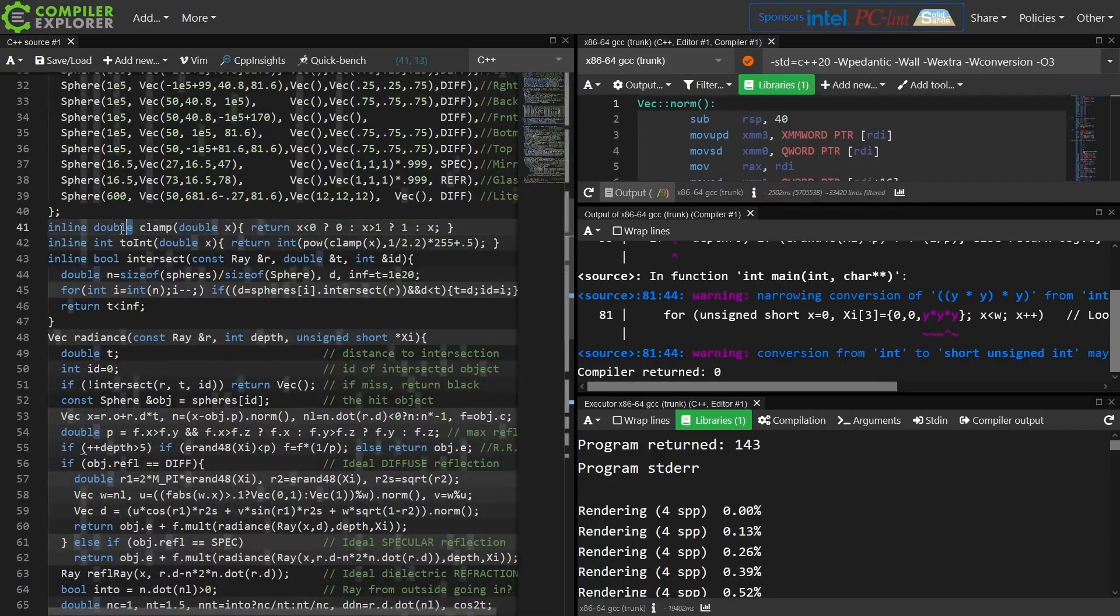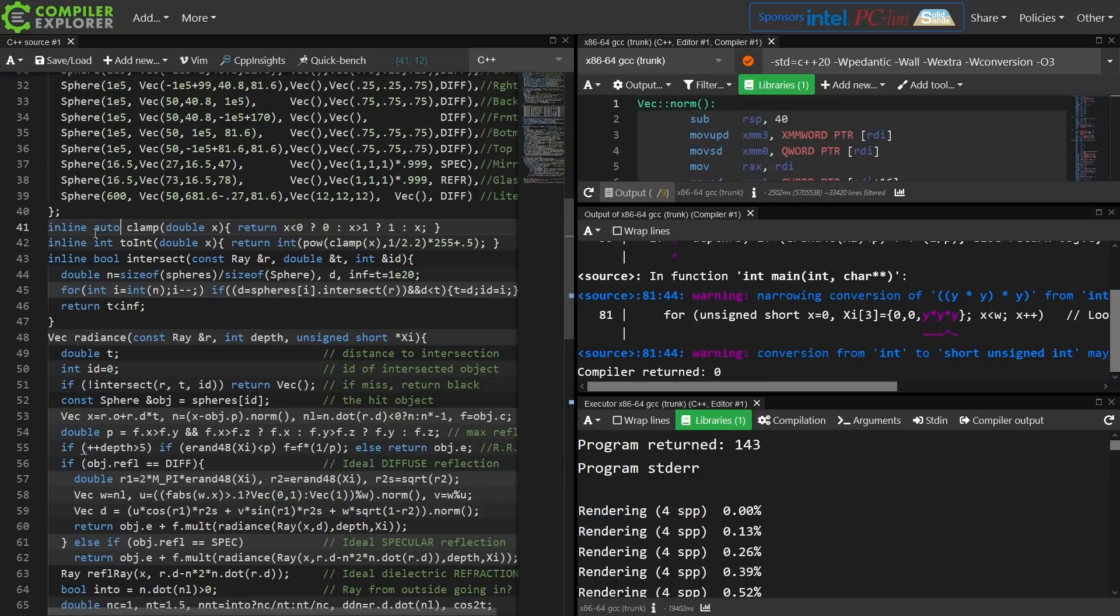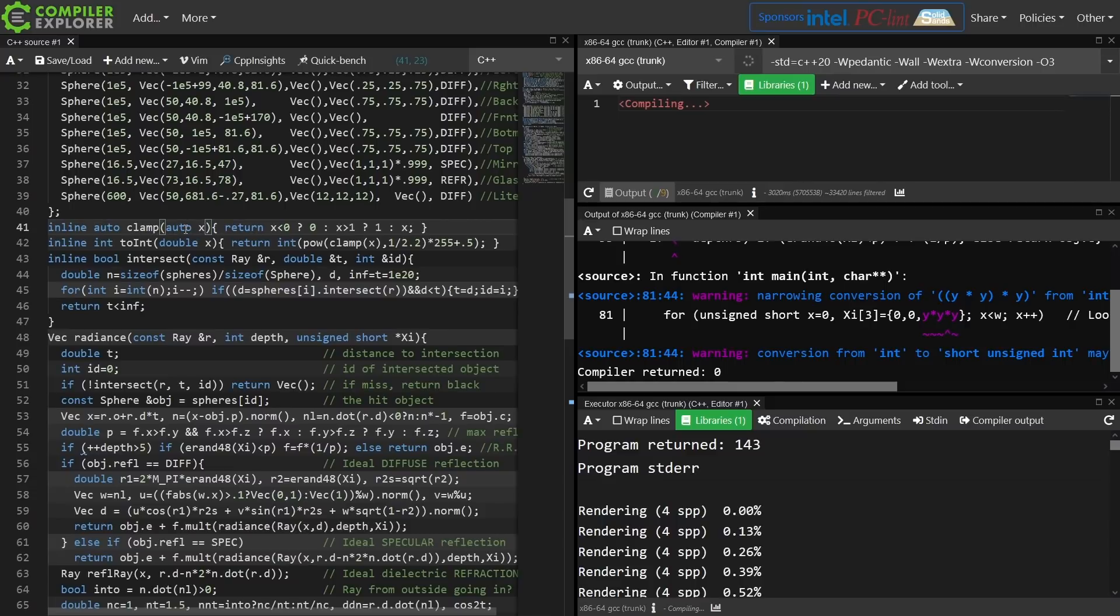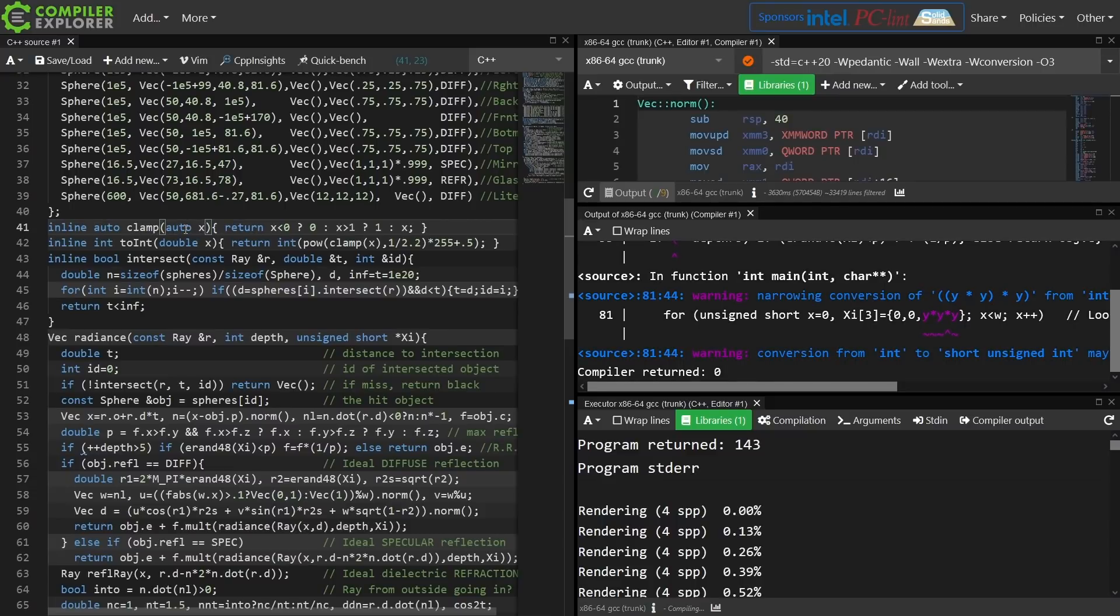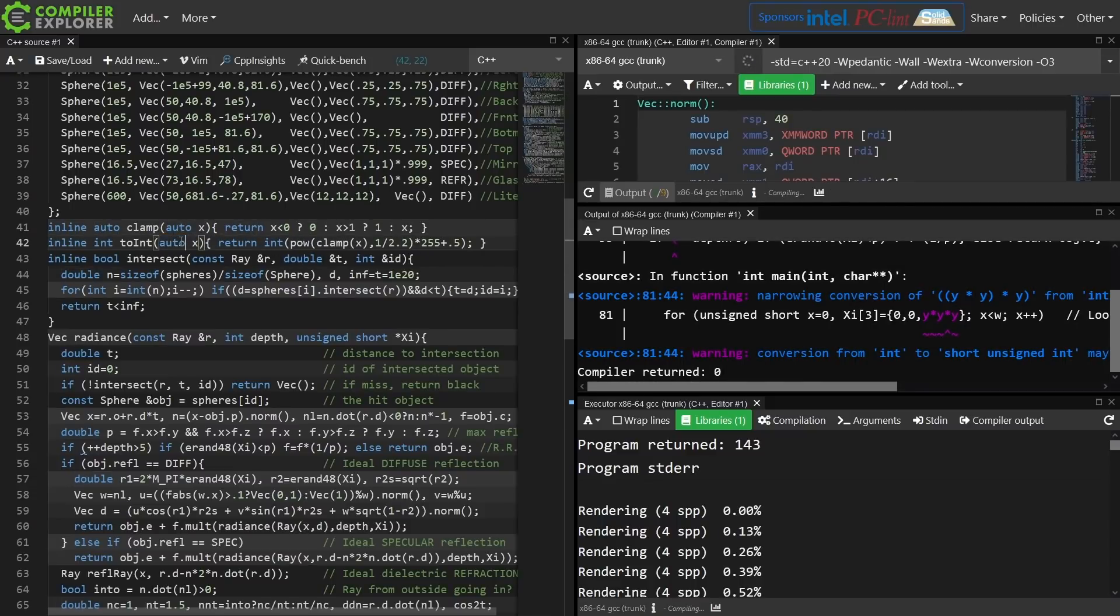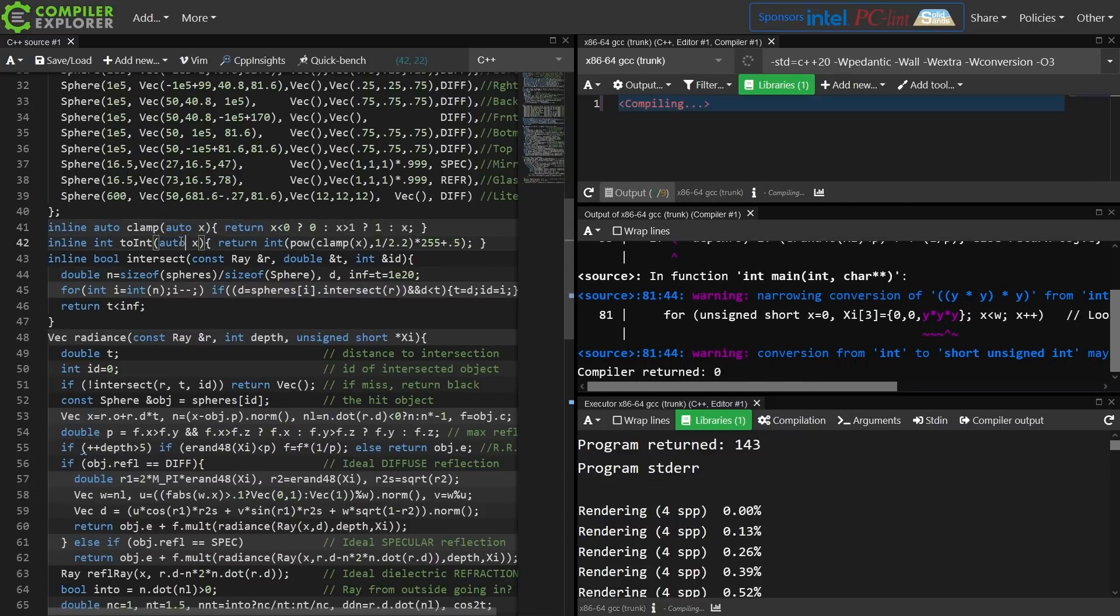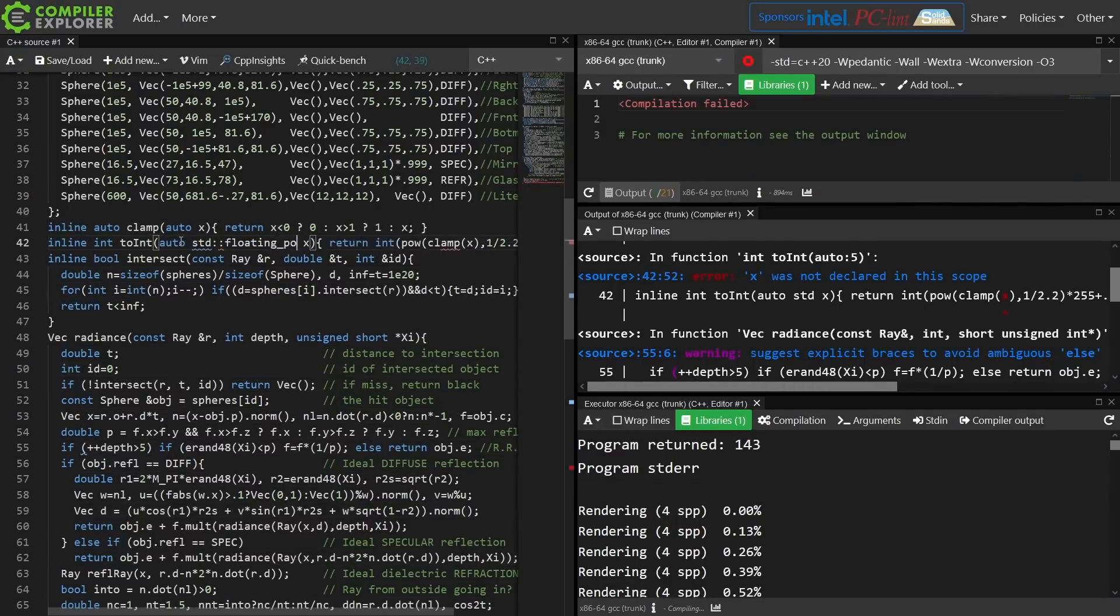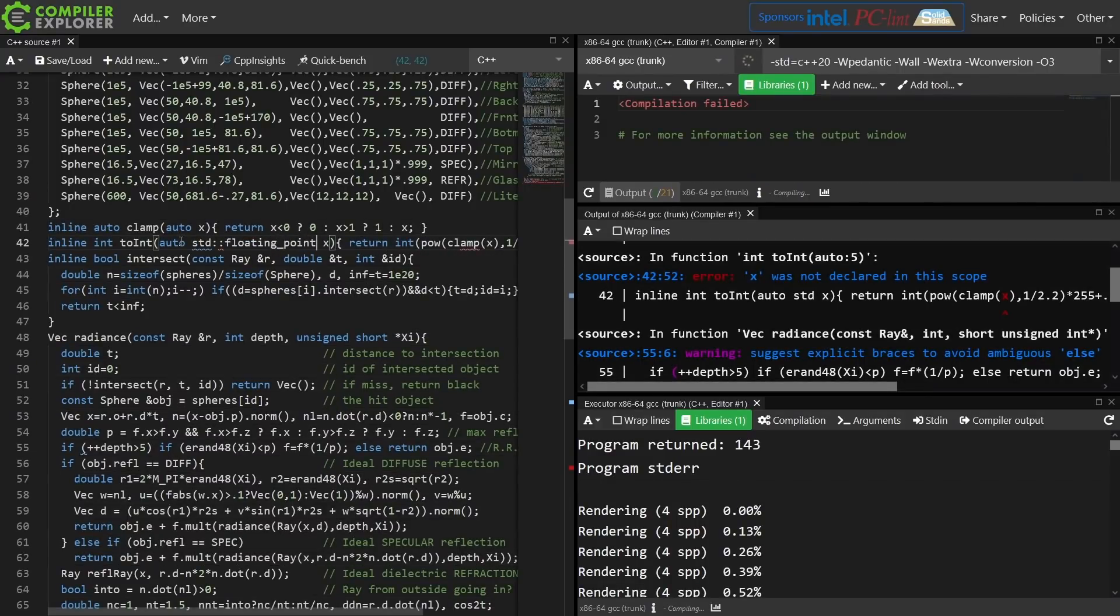I mean, it probably makes a ton of sense to make clamp be something that just takes an auto. To int. Why does that have to be a double? Maybe that could be any floating point. Whatever.